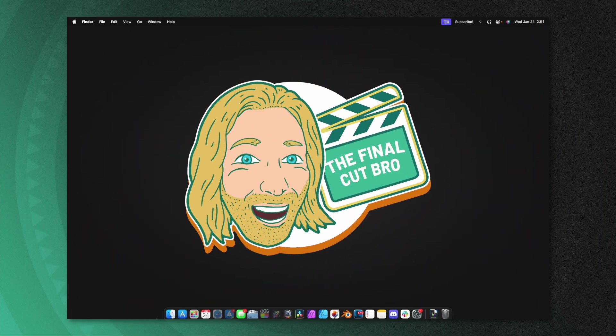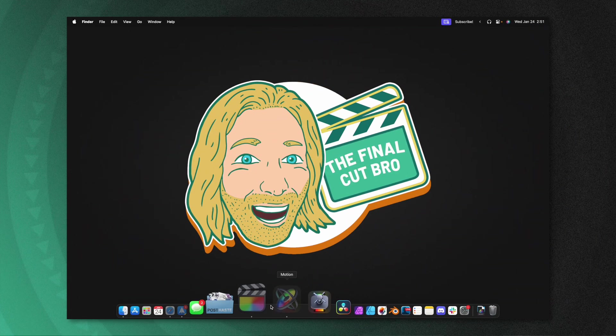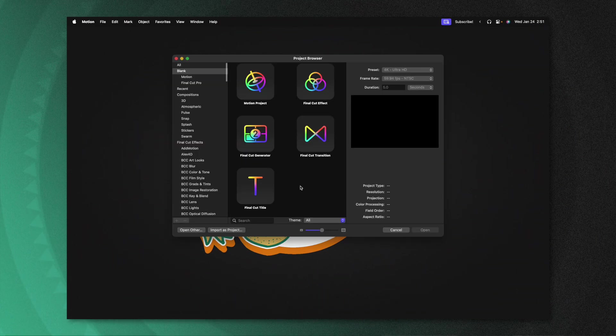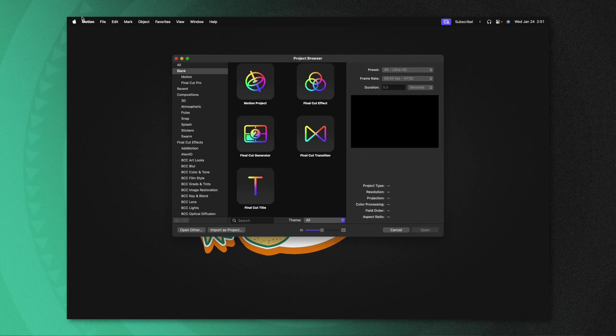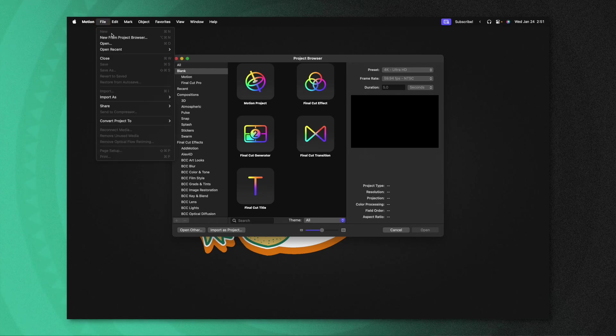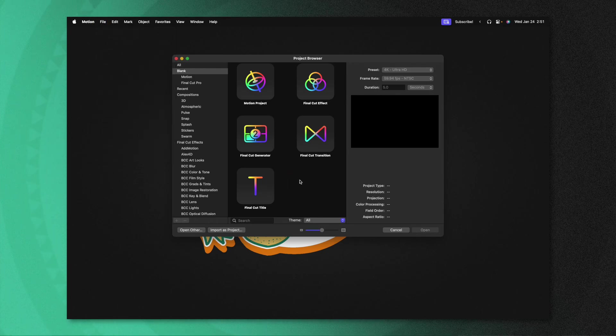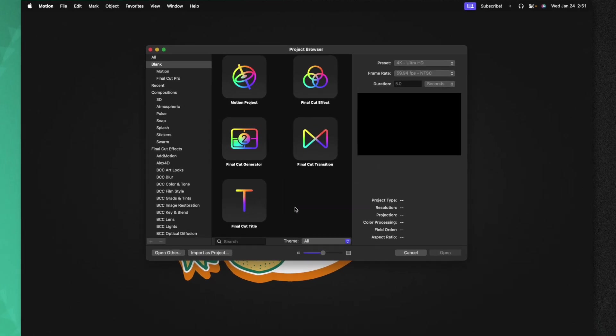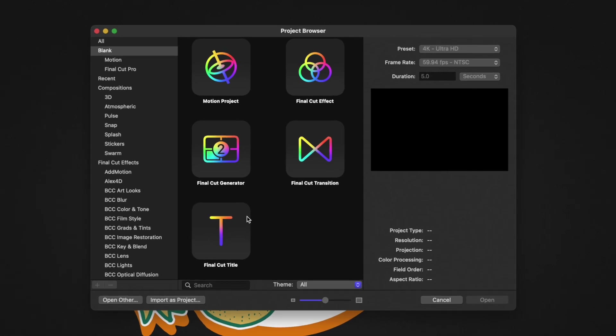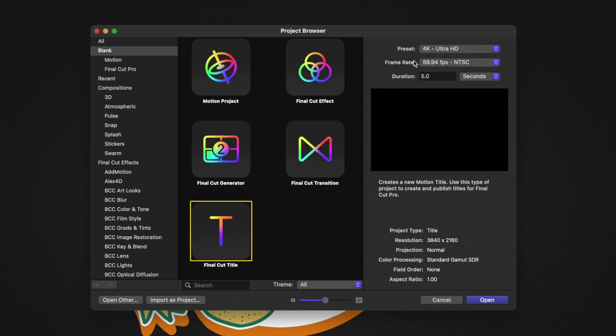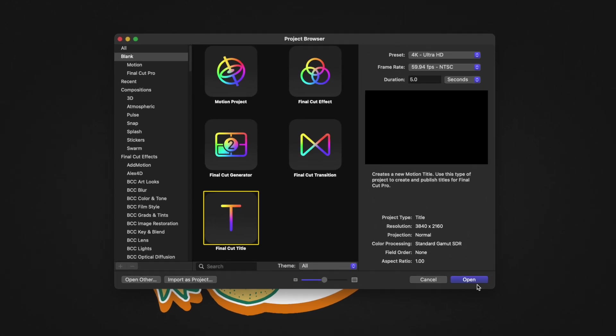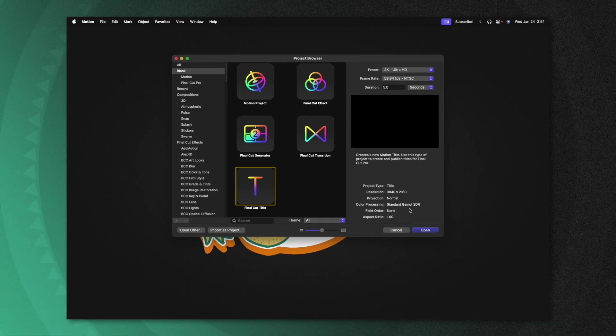First things first, go ahead and open up Apple Motion. If you don't get the project browser, you can go up to file, then select new from project browser. For this project, we are going to select the final cut title. Going to the top right, you can select whatever preset and frame rate you typically like to work with inside of Final Cut Pro. And I recommend something around five to ten seconds for your duration. After that, we can go ahead and push open.